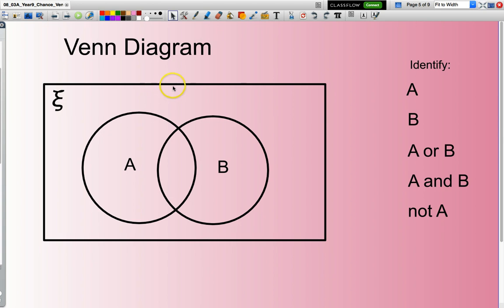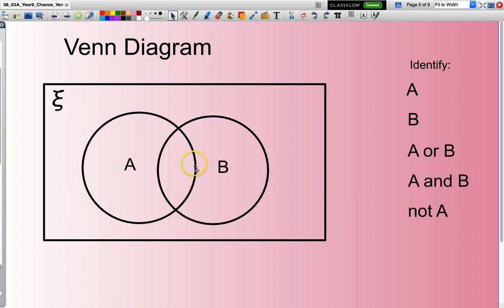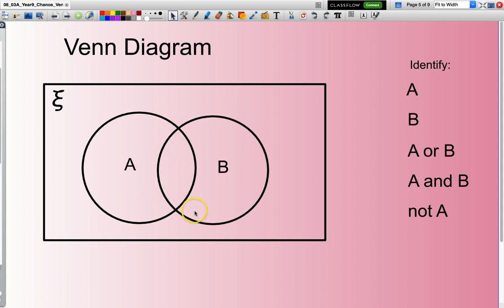A Venn diagram specifically has a box which contains our entire sample space. This symbol here is used to represent the universal set, and inside it, these circles are used to represent sets. We have a set of elements known as A, and another set known as B. All the elements associated with A will be in this circle, and all the elements associated with B will be in this circle here.